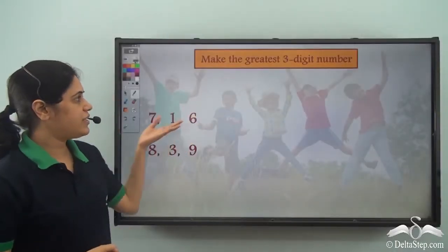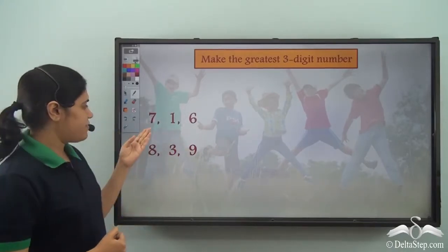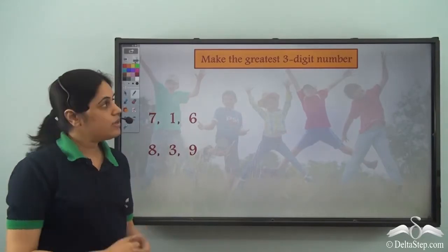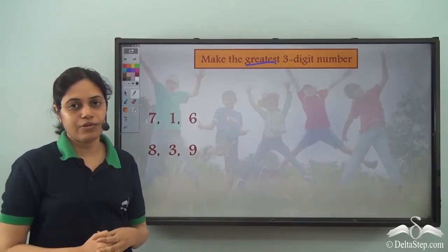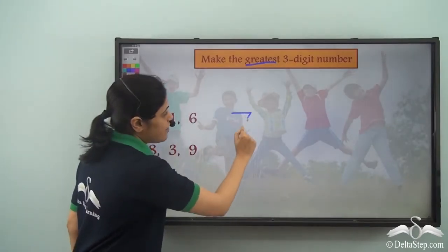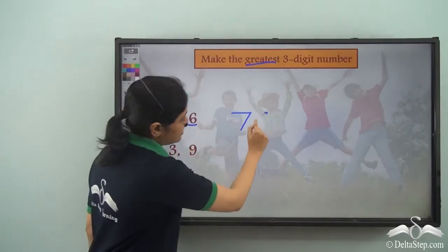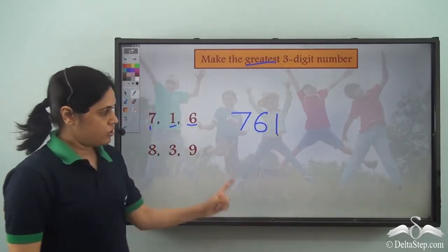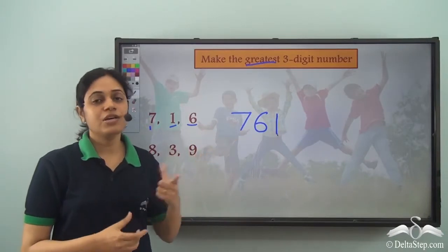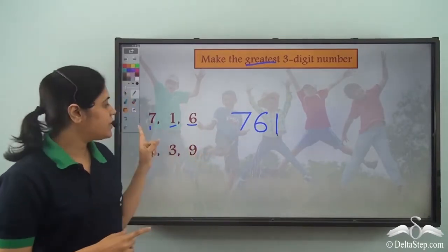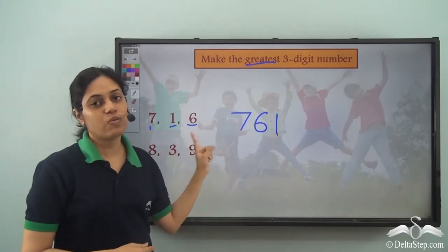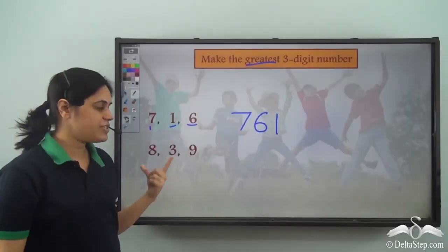Now let us try and make the greatest three-digit number using the digits 7, 1, and 6. We need to arrange the digits in descending order. The highest digit is 7, so we write 7 first, then 6, then 1. So 761 is the largest three-digit number we can frame using these digits, with each digit used just once without repetition.